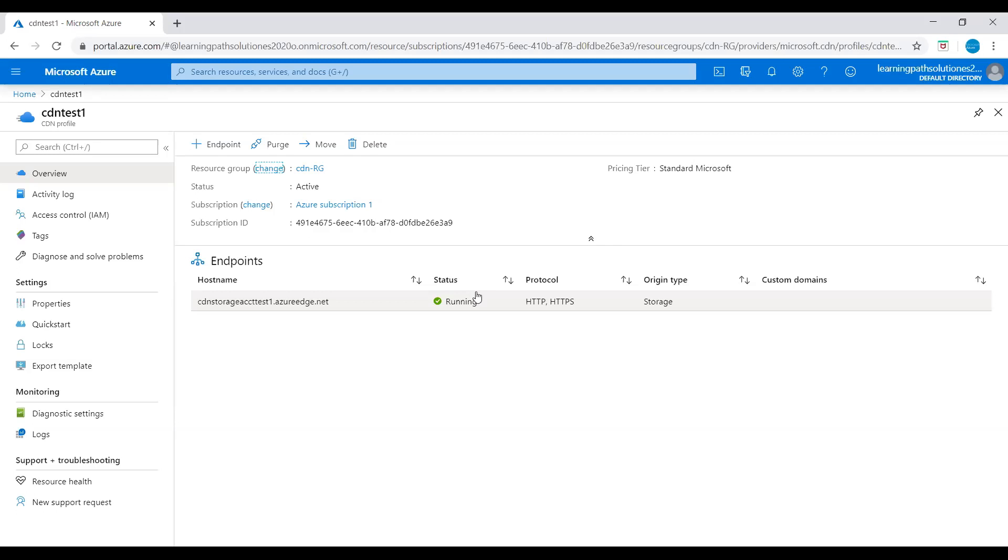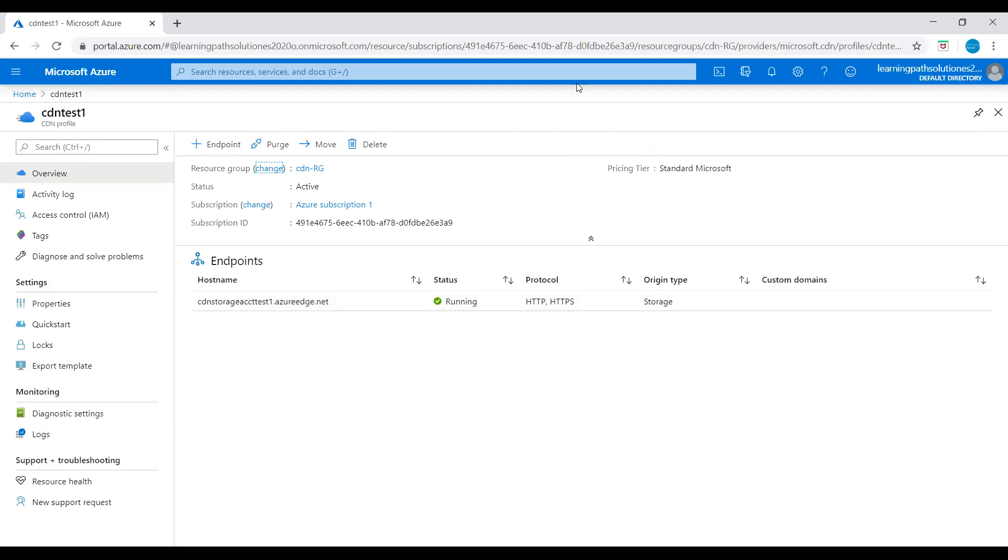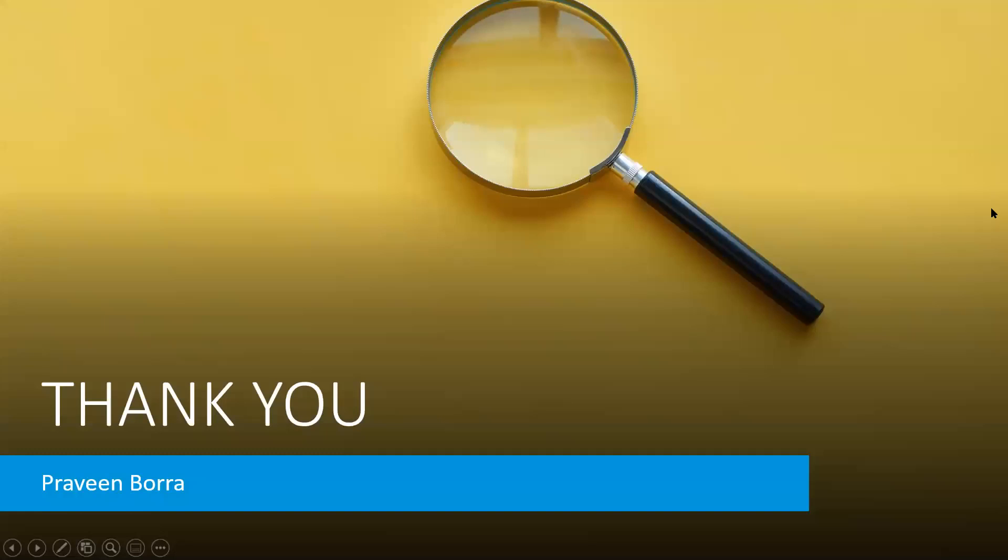In this module we created a CDN profile and an endpoint in the same resource group. So this is how you create a CDN profile and enable endpoint. If you have any questions on this content delivery network you can post it in the comment section. Please provide the feedback and please post if you have any questions in the comment section. Thank you.